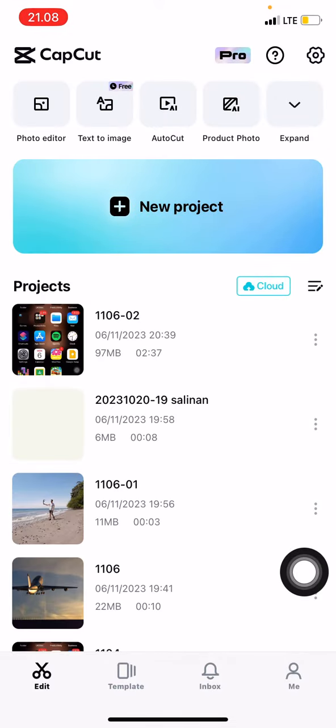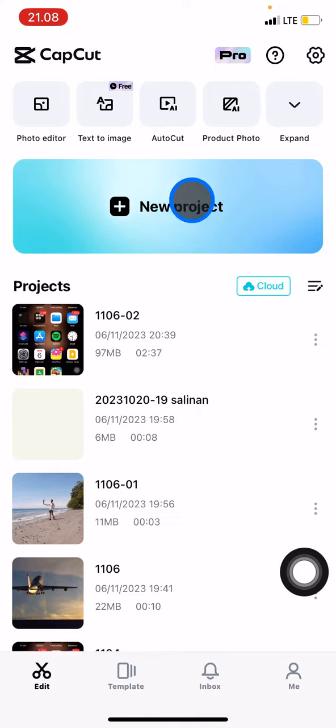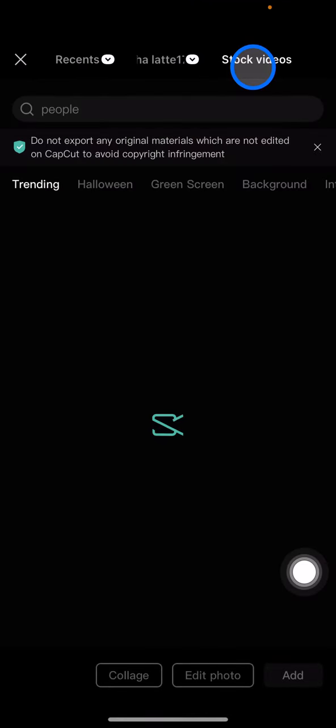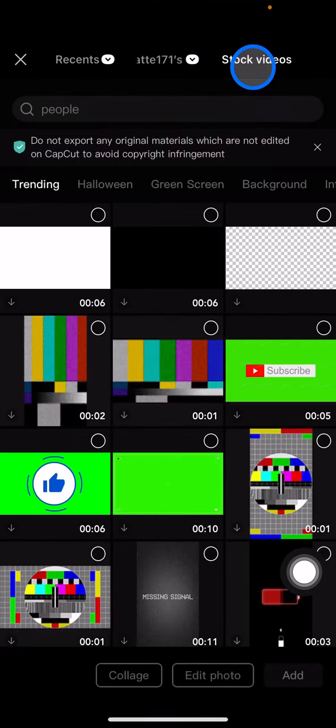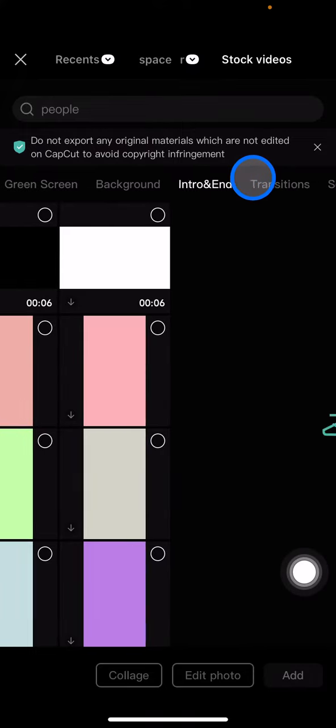Now let's try to make a new project. Here is the look of CapCut. Let's add a new project and I just need to explore the stock videos.